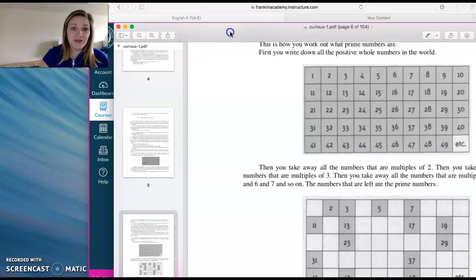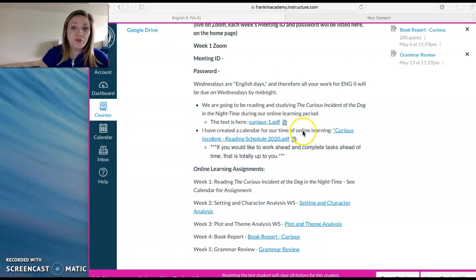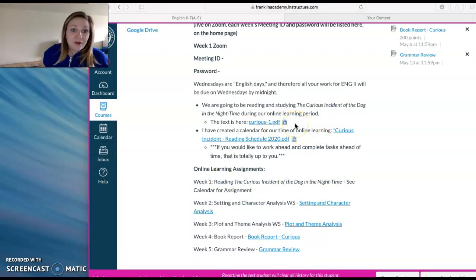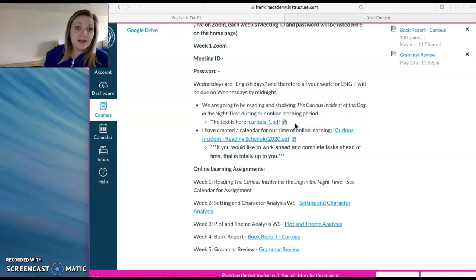So this PDF of the text will be on your homepage every week, so you should never be without it. However, if it will not download for you or you have any issues, again, just email me and I can work it out and get it to you.